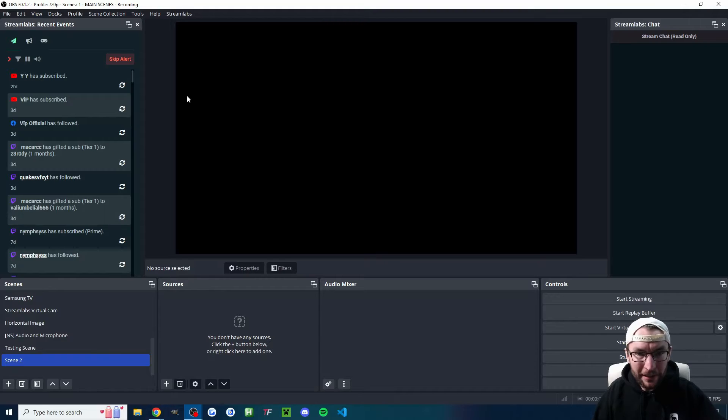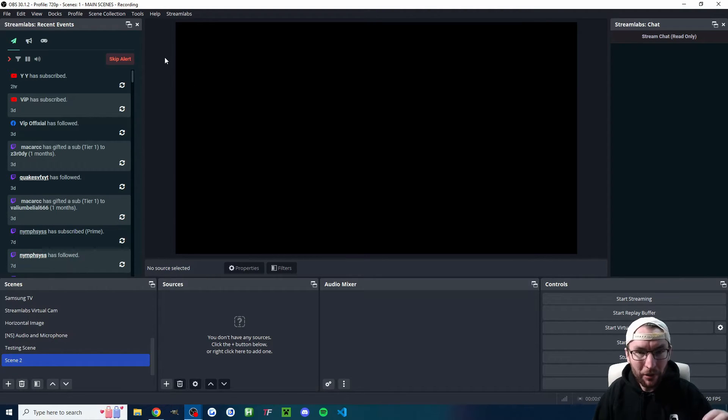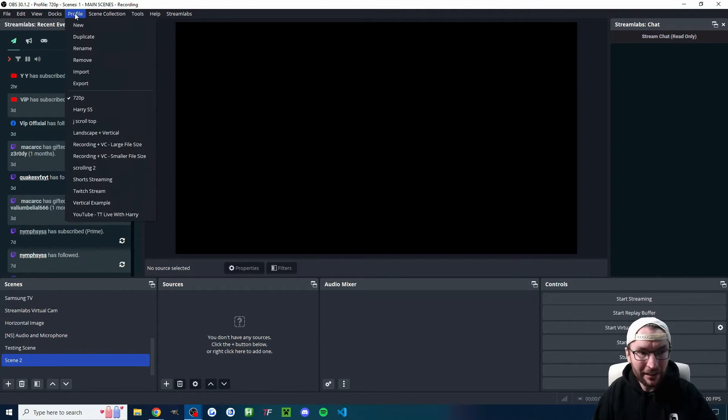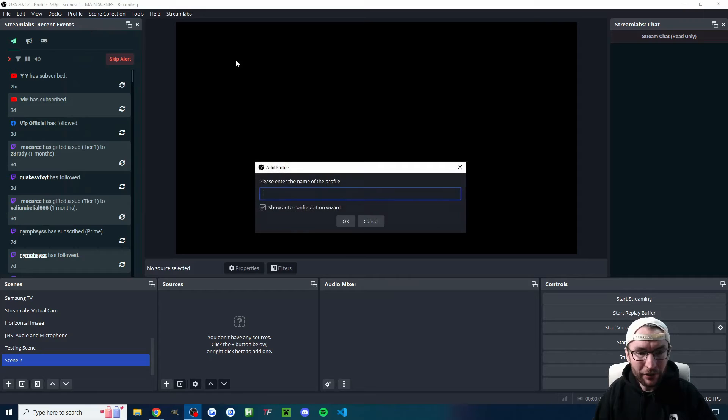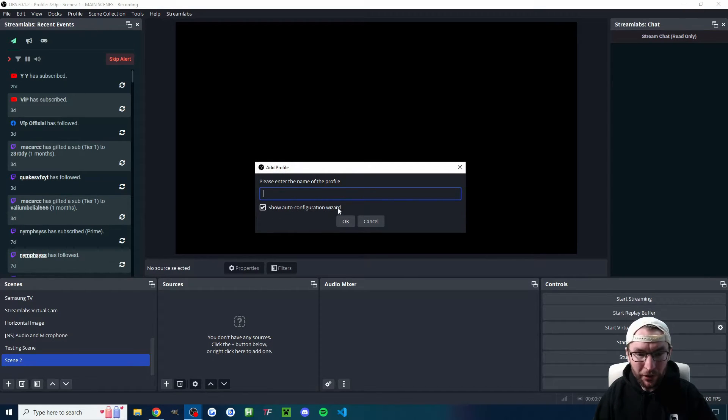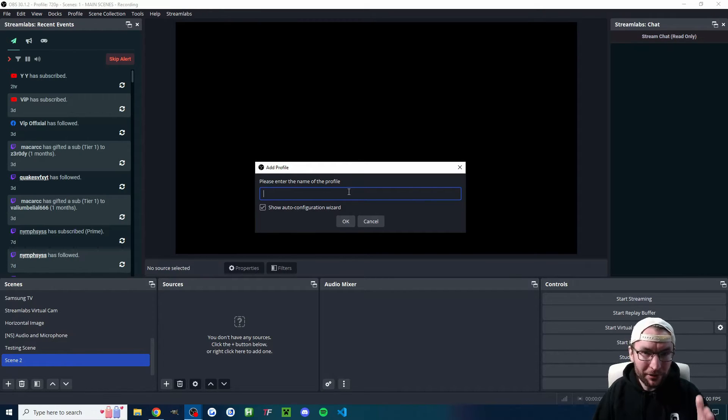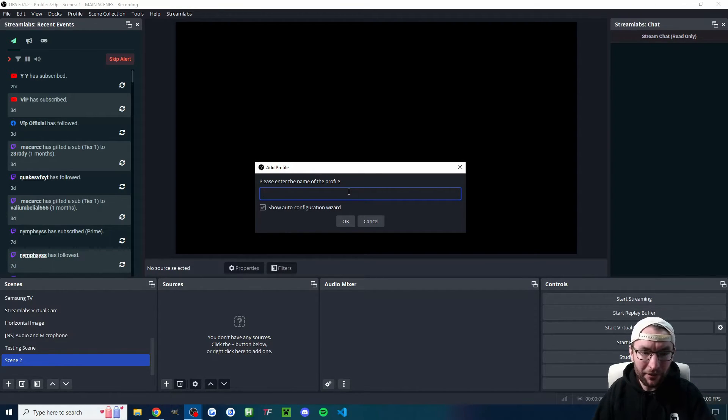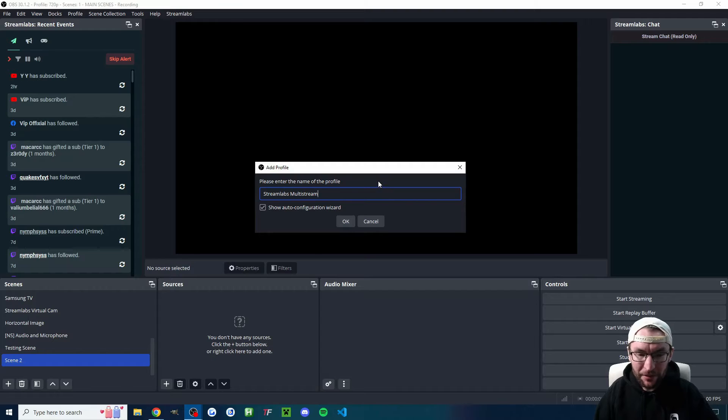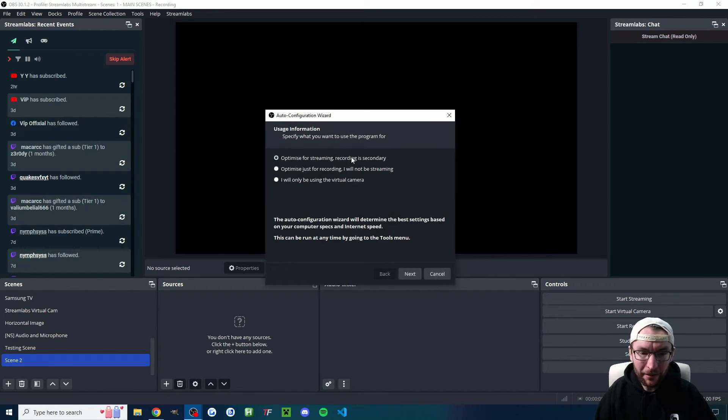And before we look at the rest of the Streamlabs OBS plugin, we want some good OBS settings. So I'm going to click profile and new at the top. Check show auto config wizard and give your profile a name. What I'm going to do is set up a vertical multi-stream to TikTok live, YouTube shorts, and Instagram. So I'll call mine Streamlabs multi-stream and I'll press OK.